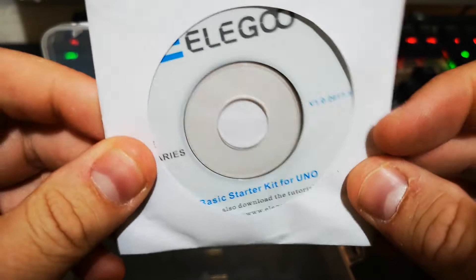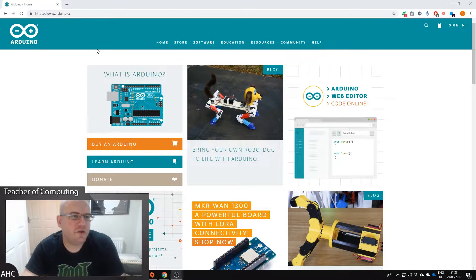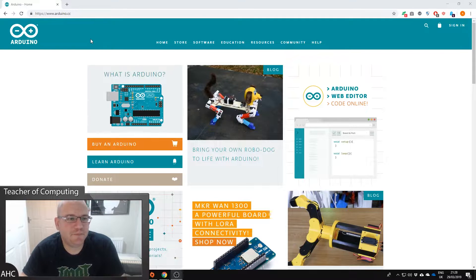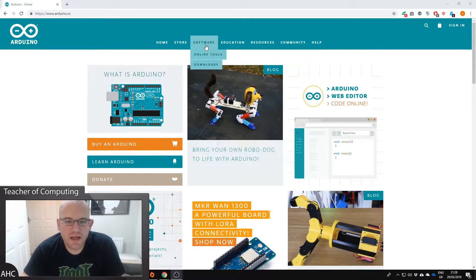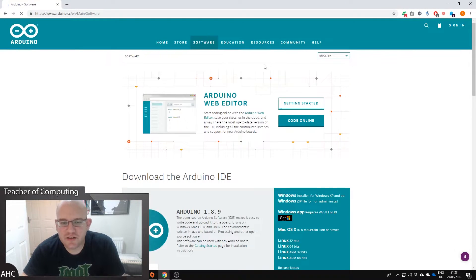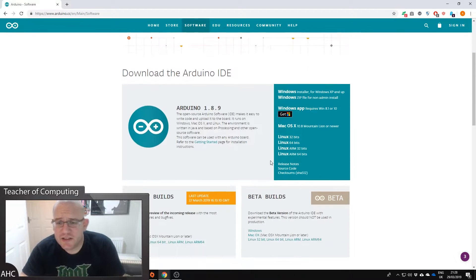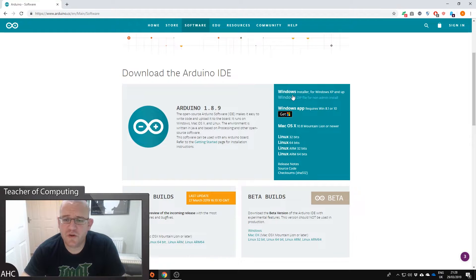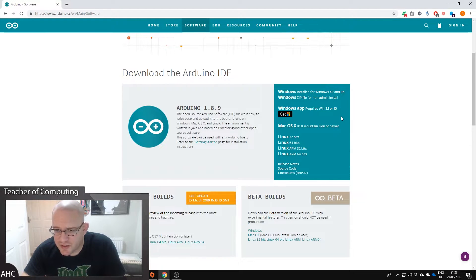Now we are going to go to Arduino.cc. We're going to go to the software and then downloads and we need to download the Arduino IDE. There's several different ways you can do this depending on what platform you're on, whether you're on Windows, Mac or Linux.